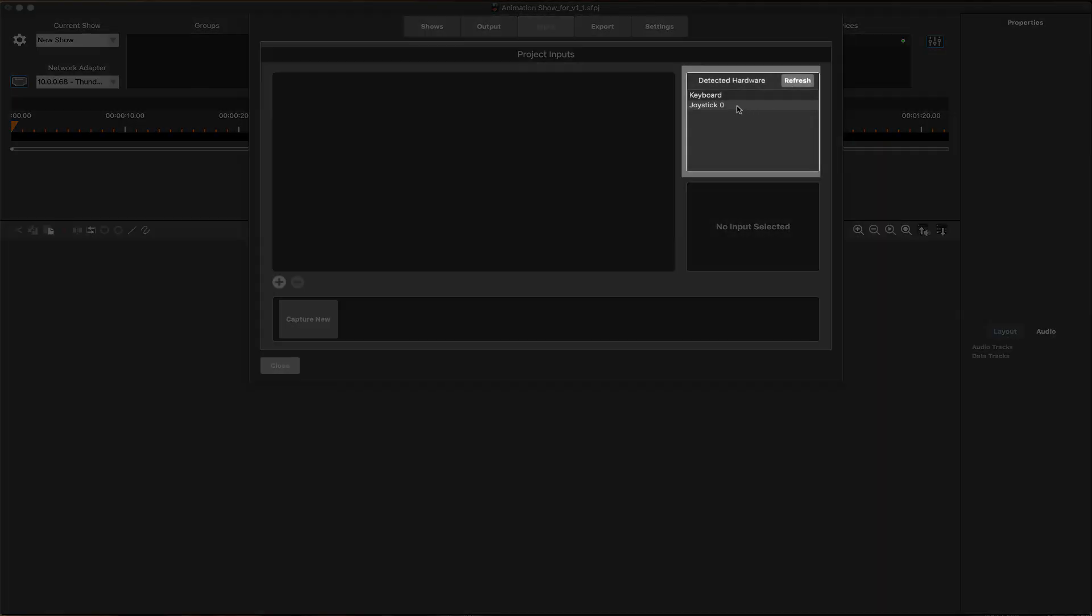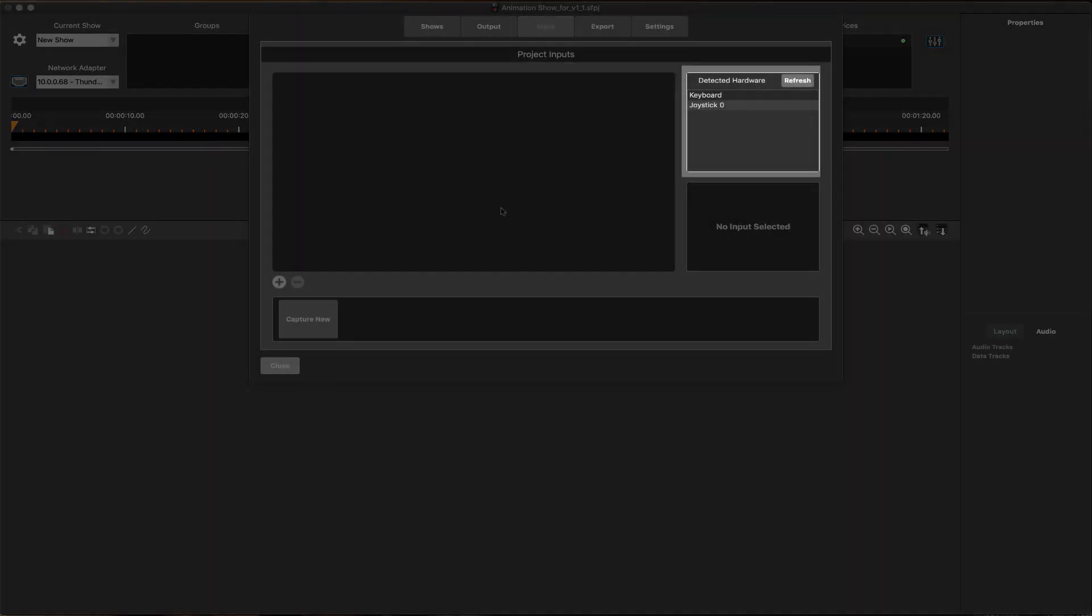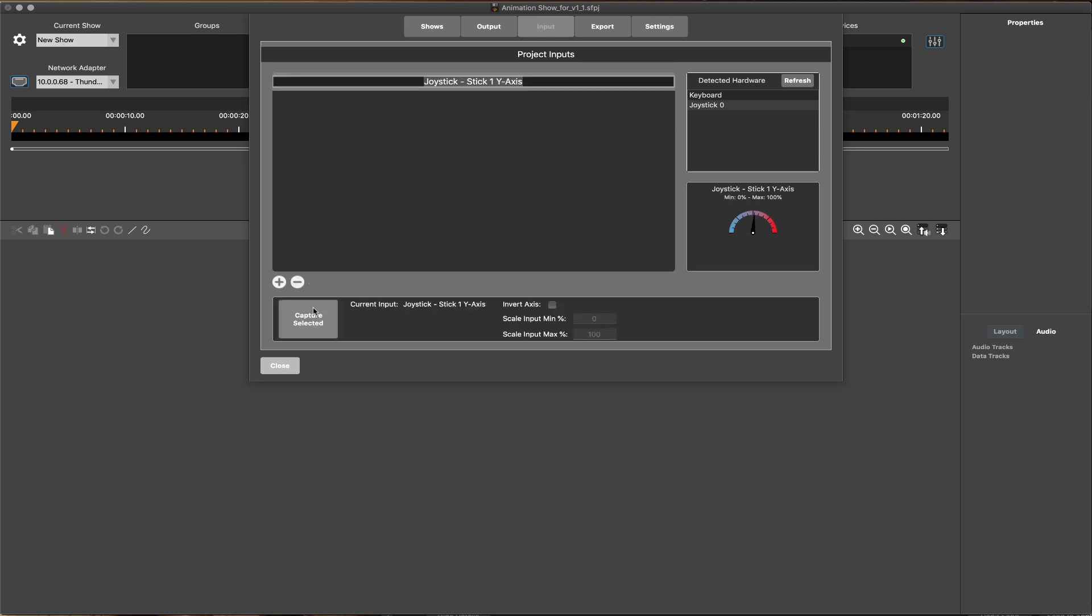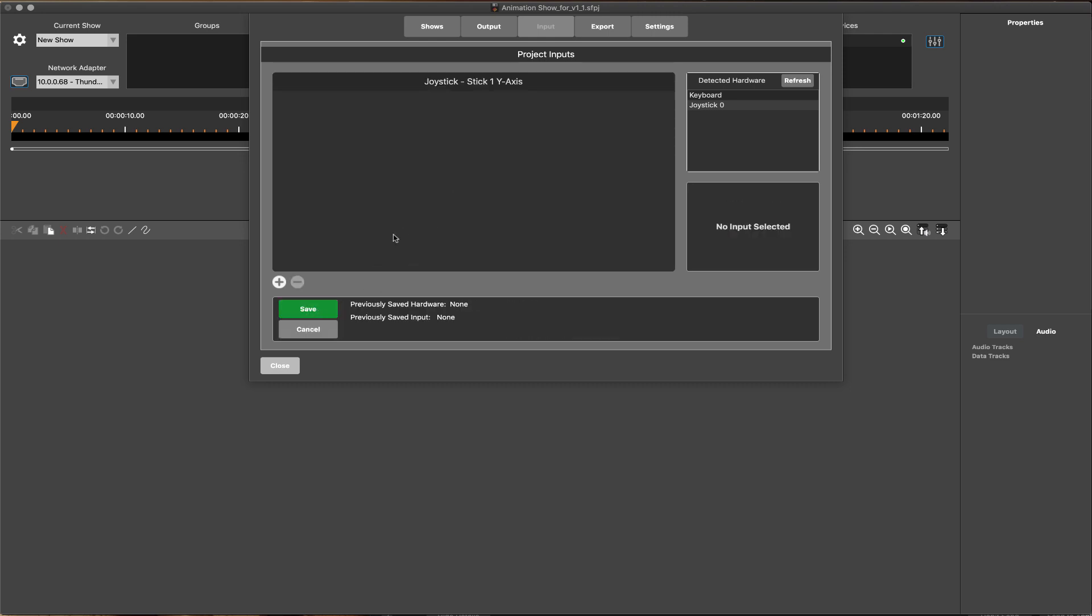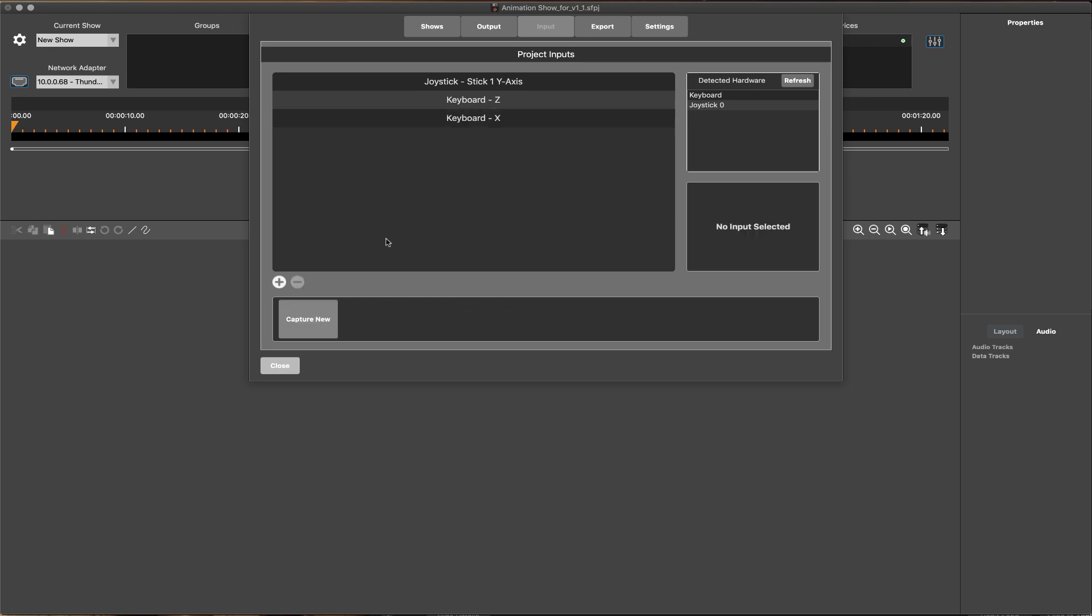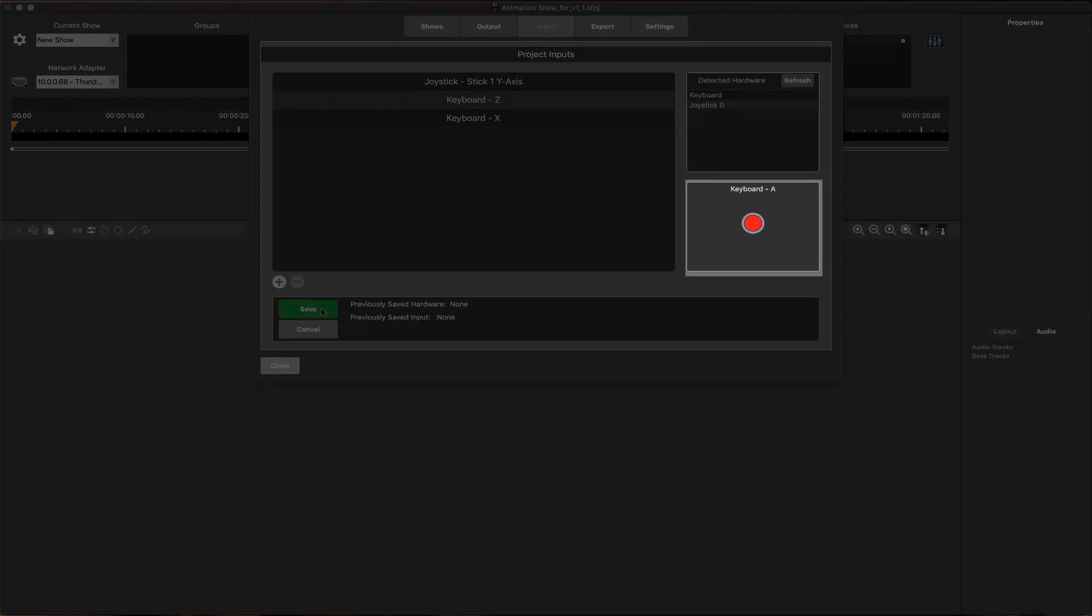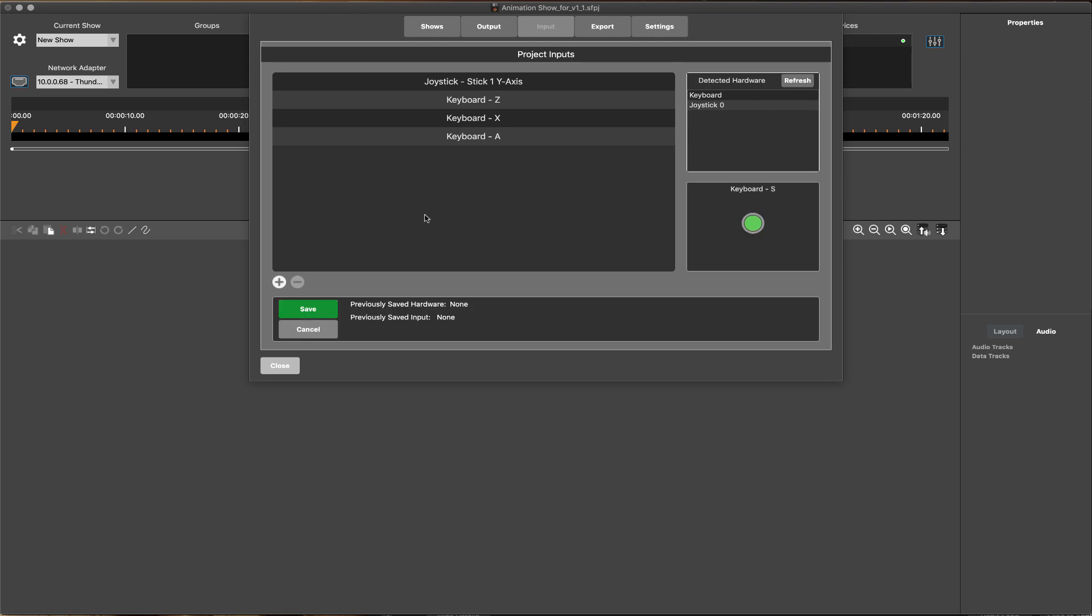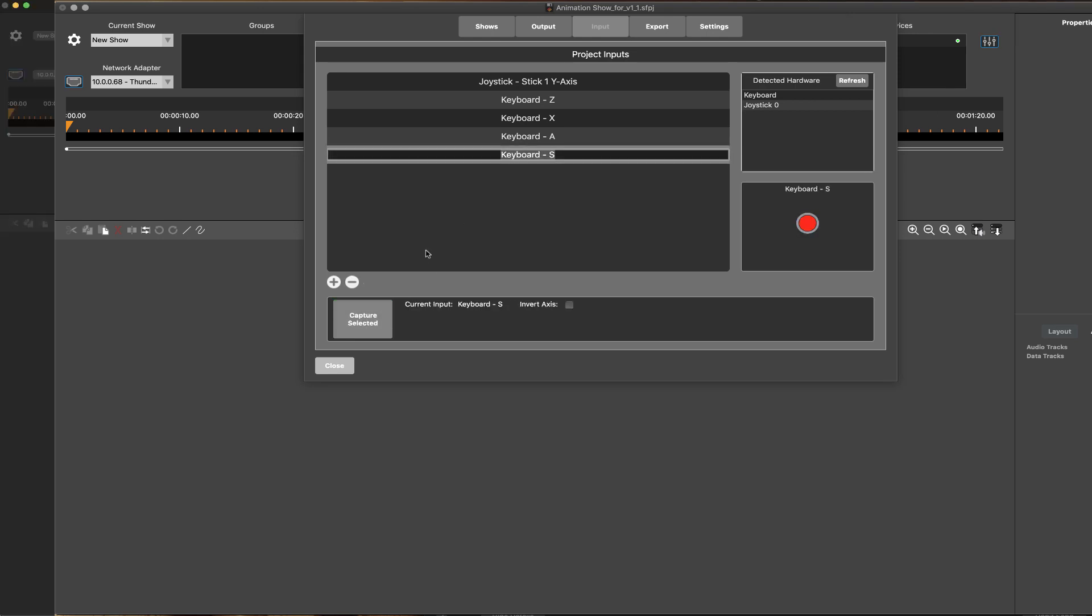Once the preferred input devices are listed and selected, ShowForge offers a helpful and intuitive visual interface for adding and configuring them. Triggering any button, slider, or joystick direction will immediately register live in the status window, allowing them to be quickly captured and added to the project.